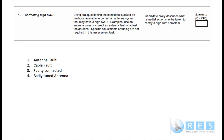That about covers it. There could be others, but those are the main ones. If you've got a high SWR, it means your antenna is not properly tuned — tune it. If you've got a fault in the antenna, fix it. If you've got a cable fault, fix it. Or you've got a faulty RF connector — it's as simple as that. That's all that's required for this element of competency.